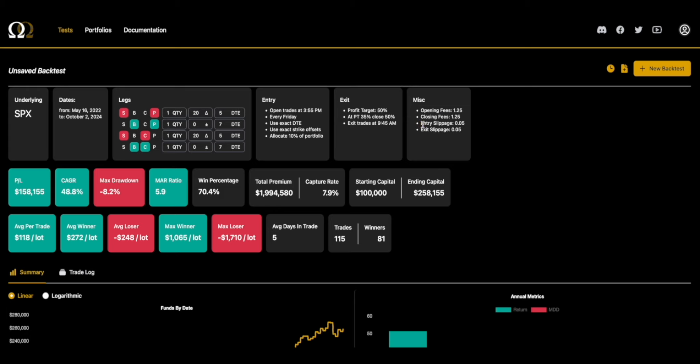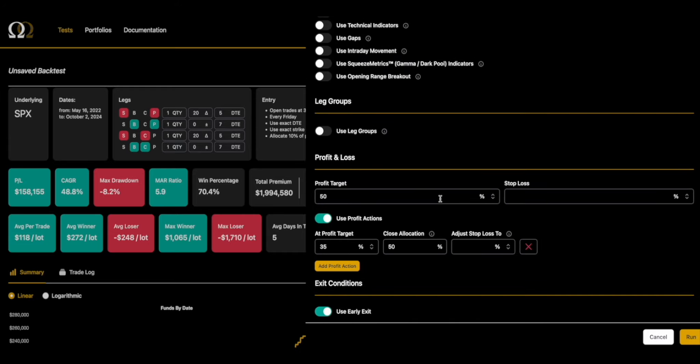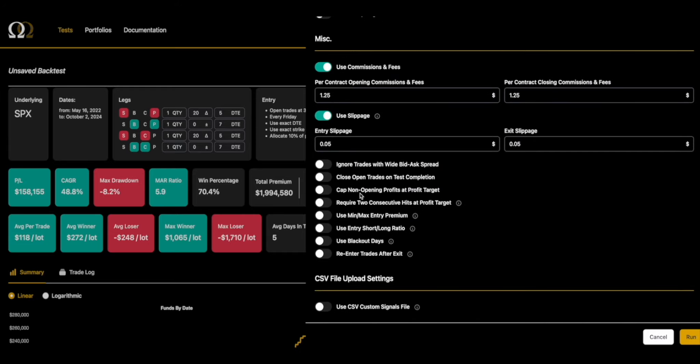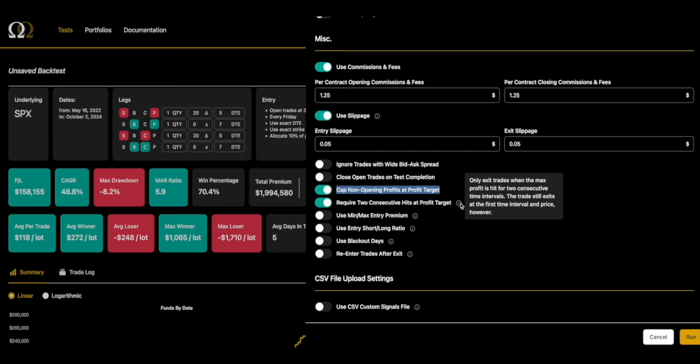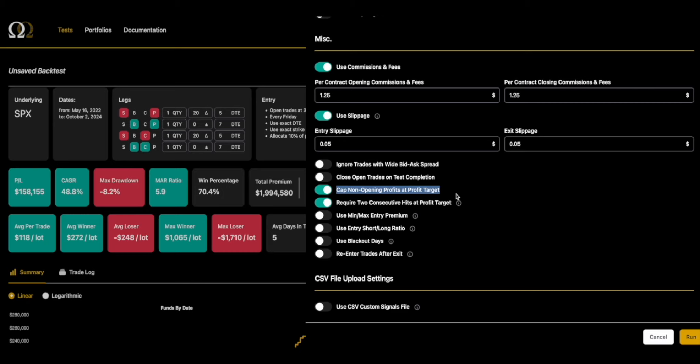The other things that we're gonna want to look at are some of these profit settings under the punisher. You can see slippage is just going to make this worse, which is good - that's a better backtest. The other thing that we need to do: these two settings - cap profits and require two hits at profit target. Cap profits is pretty standard. It functions like a limit order in the backtest.